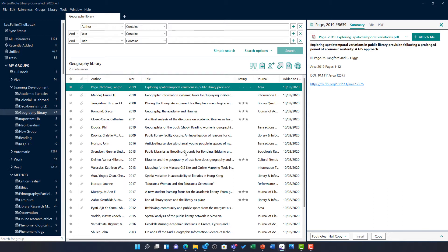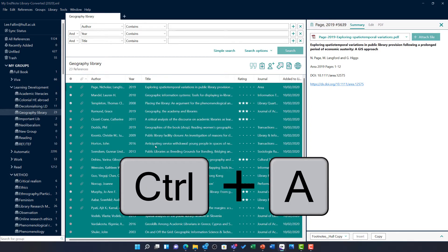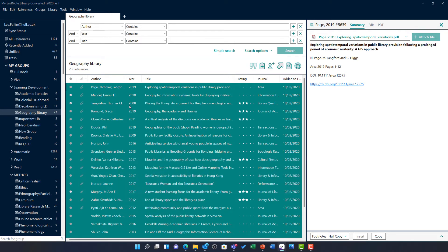Again, to highlight all of the items in this particular label, I am going to hold Ctrl and then tap A to highlight all. I am now ready for export.